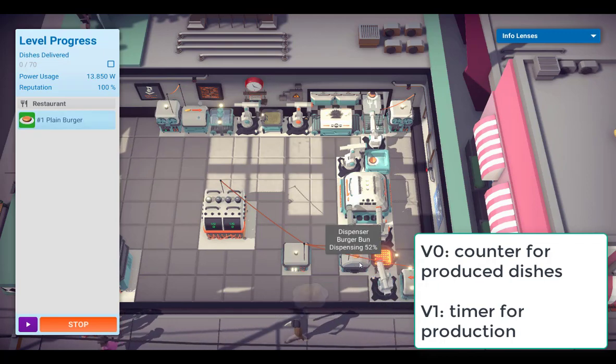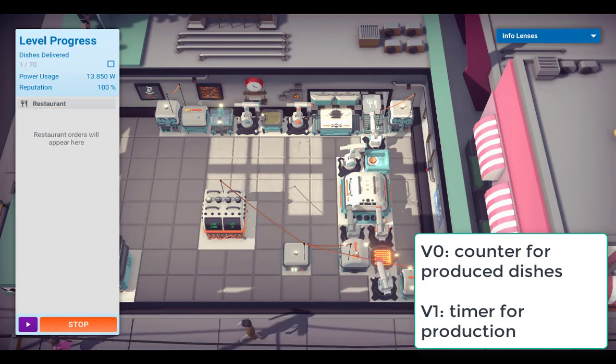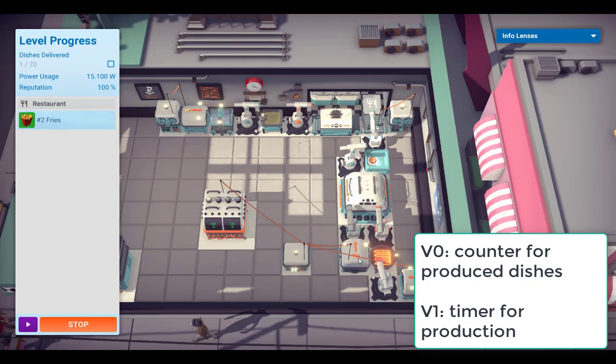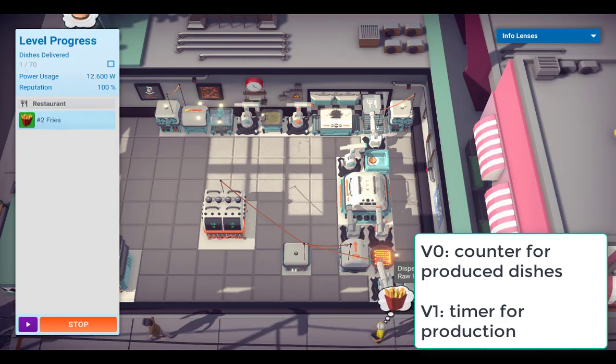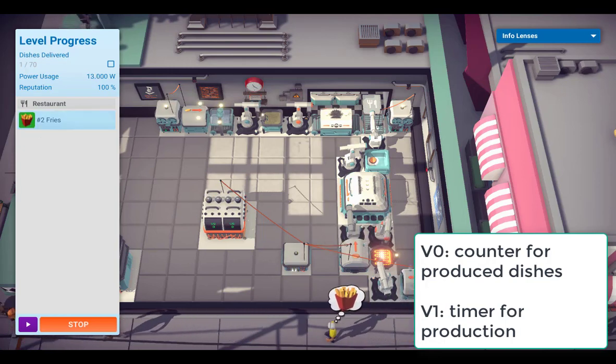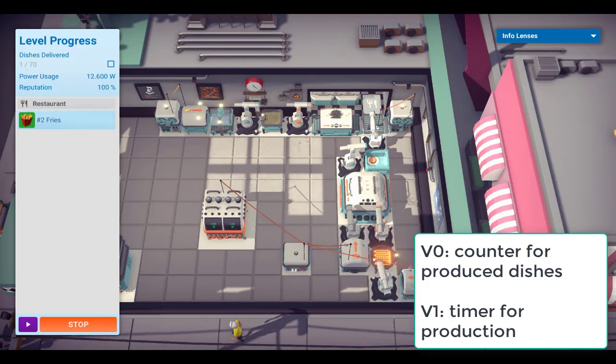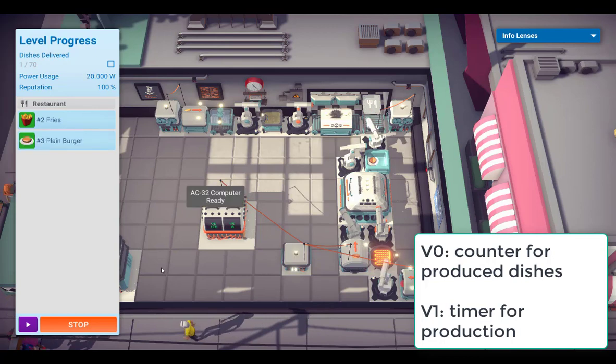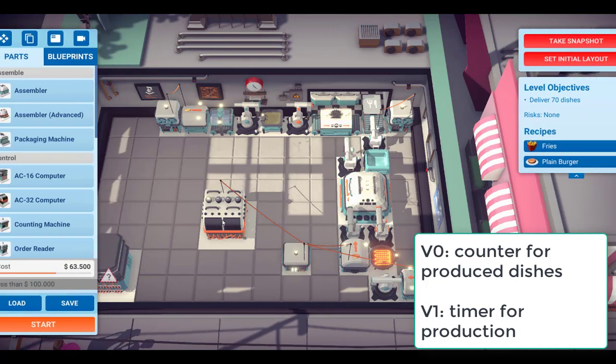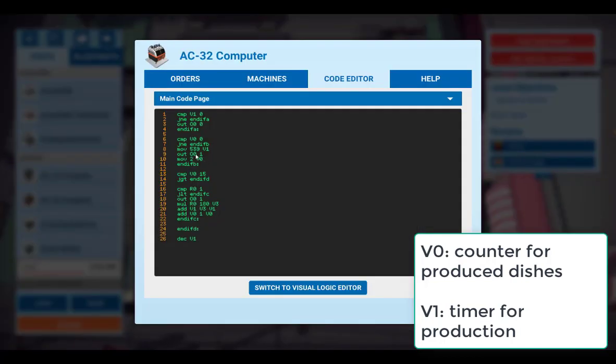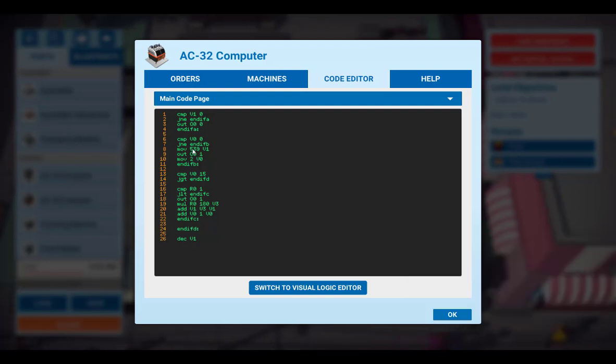So you see, we received an order and immediately there was a release of the ingredient. Otherwise, without this adjustment, we first have to wait the six seconds until the ingredient is put into the production.